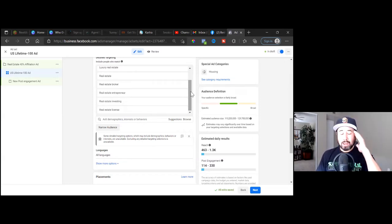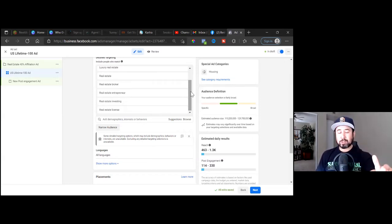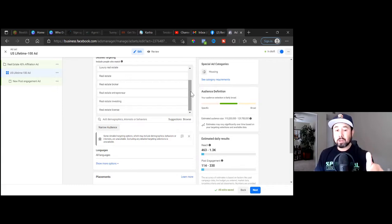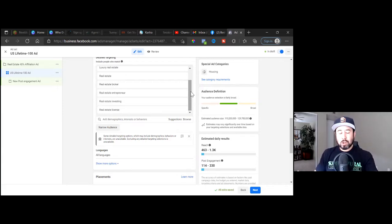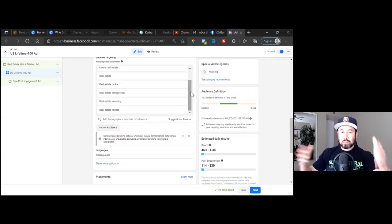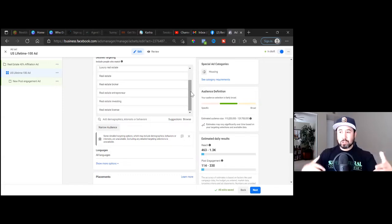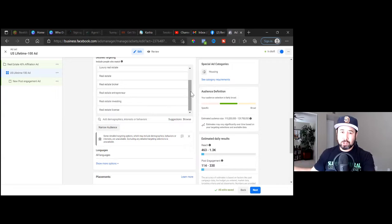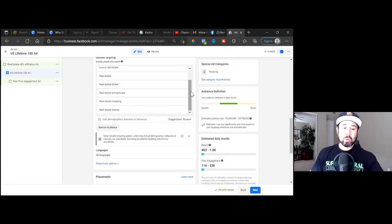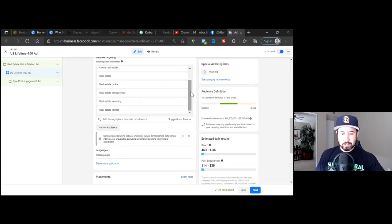In this case, my whole thought process was let's bunch them all in because our whole objective is to build a custom audience. That's all we're trying to do here. We're going to run engagement to get the engagement going, create the audience of those who engage, and then retarget them in the future with conversion ads. That's the whole strategy. We want to bunch in a good amount there.